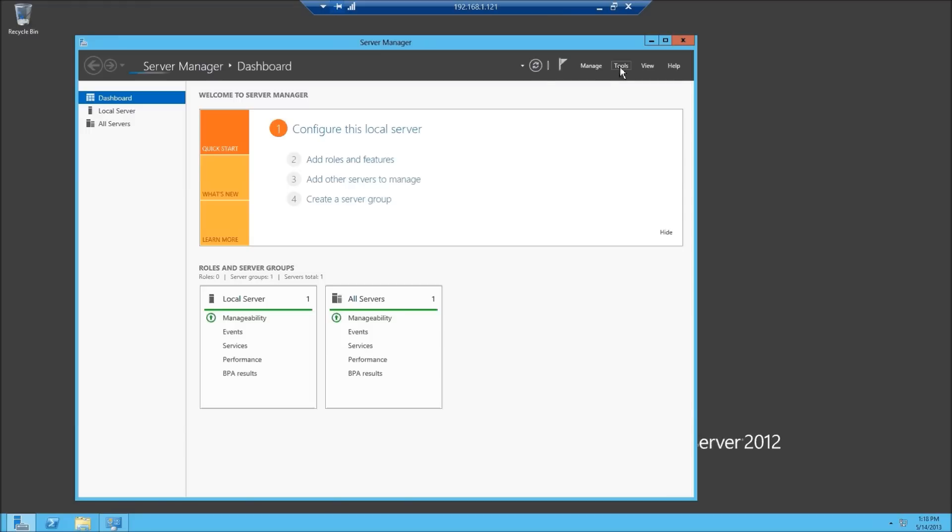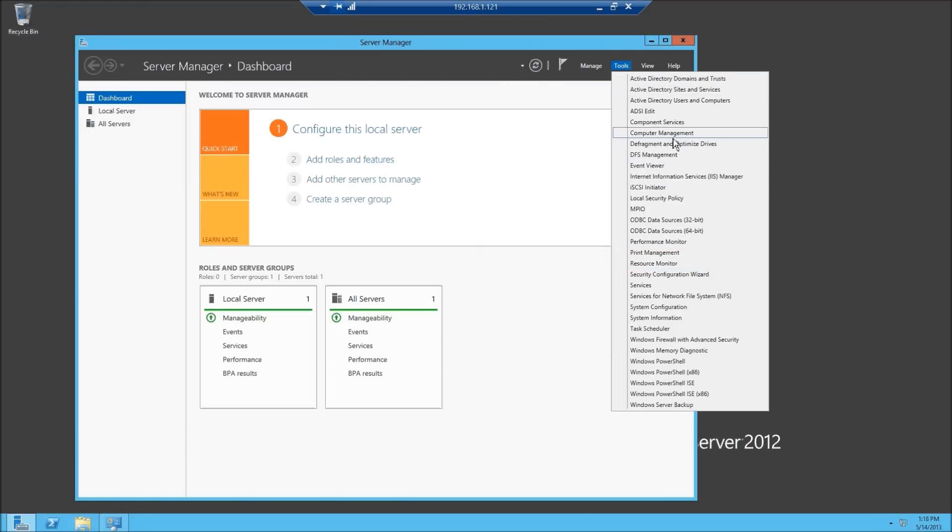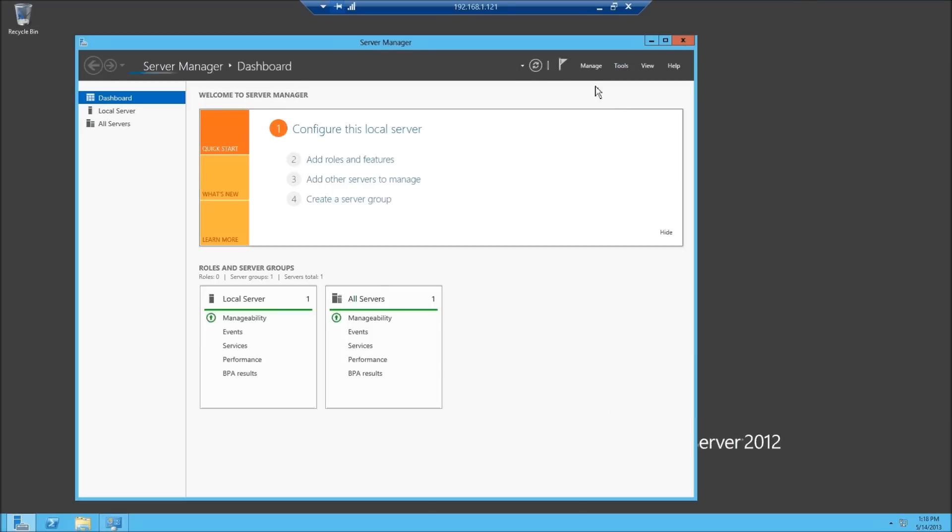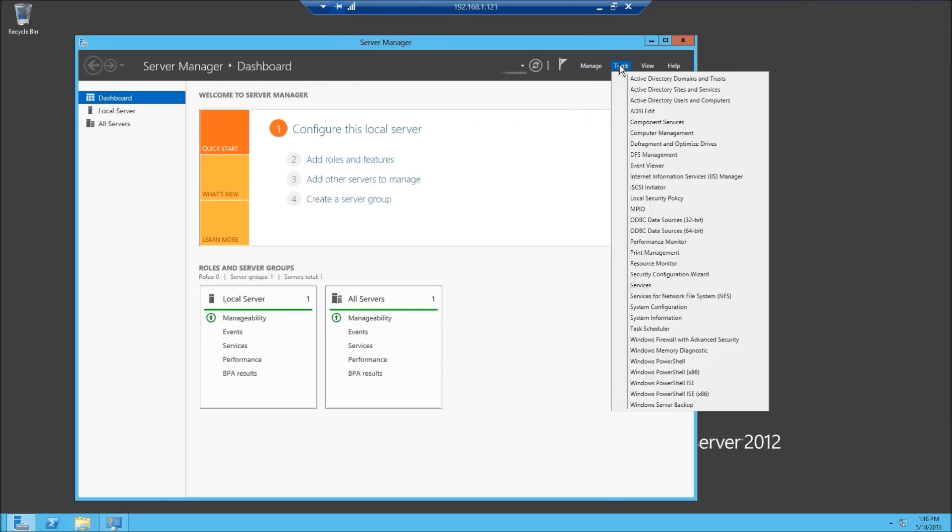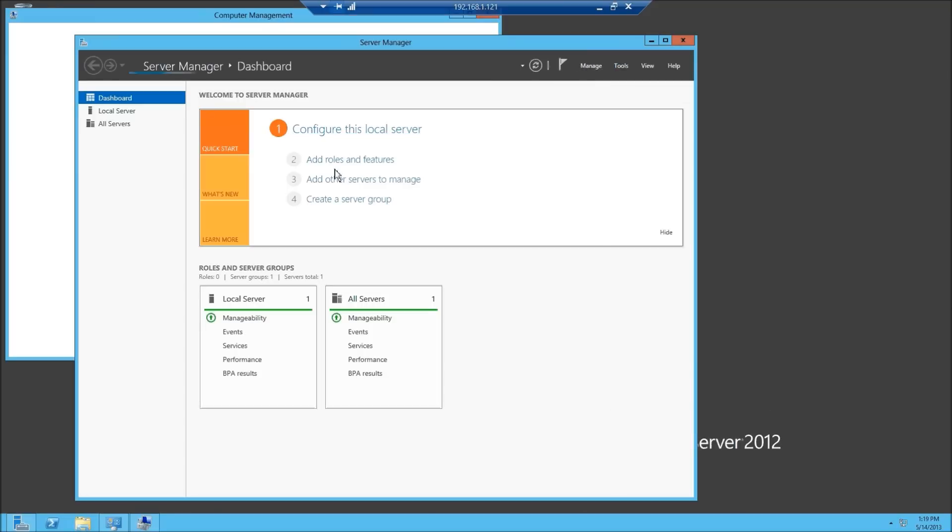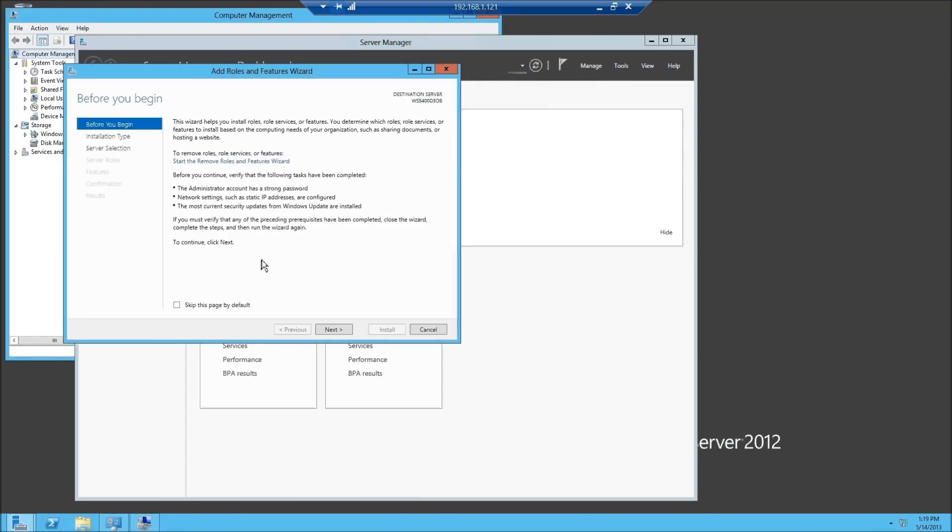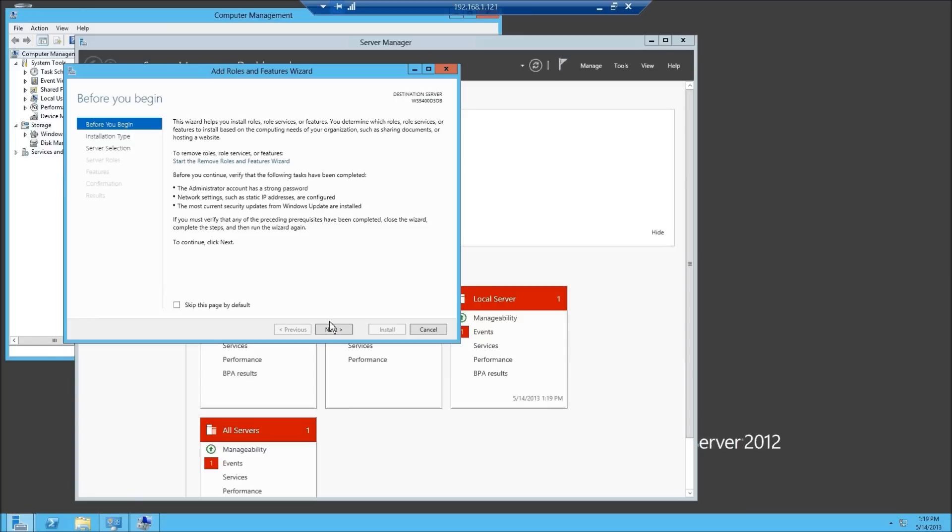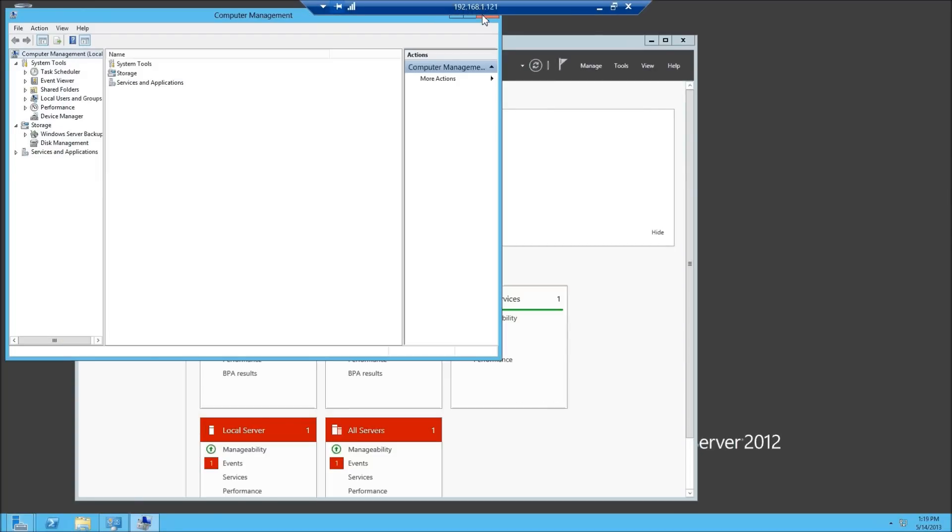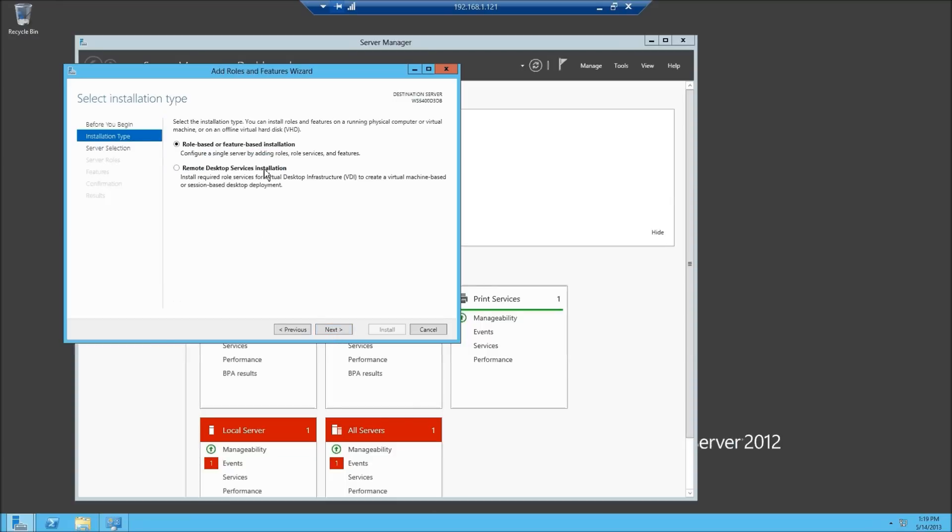You can also go to your tools here. This is going to have all your tools for managing your computer. There's your computer management area. If you do your manage, this is where you're going to add roles and features. I'm going to click on add roles and features. Here is where you're going to go through the process of seeing what is already installed, what is partially installed and what is uninstalled. I'm going to click on next and I'm using a role-based feature system.